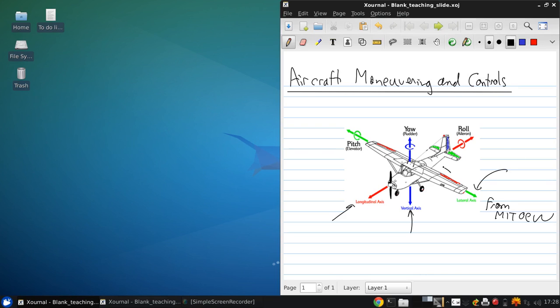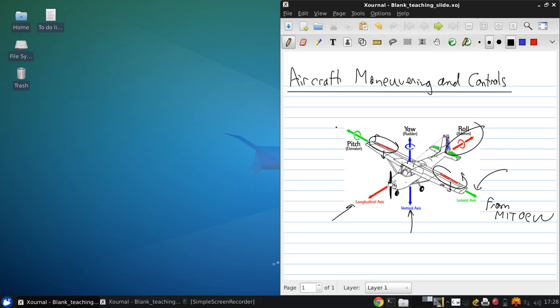The ailerons are located on the wings and deflect in opposite directions. One up, one down, this one goes down, this one's going up. These create roll moments that are indicated in red here. To rotate the aircraft in pitch, we use the elevator going either up or down on the horizontal tail. And to rotate in yaw, we use the rudder, which turns to the left or right.